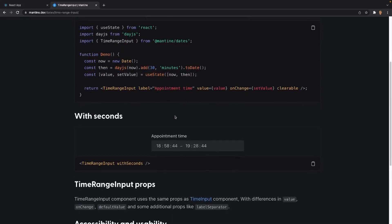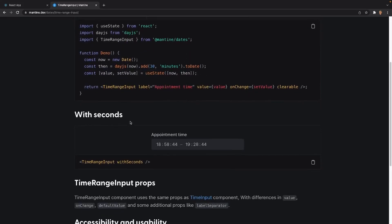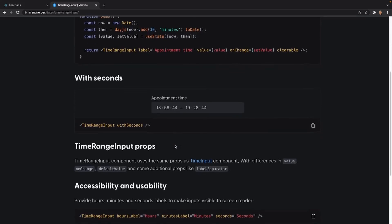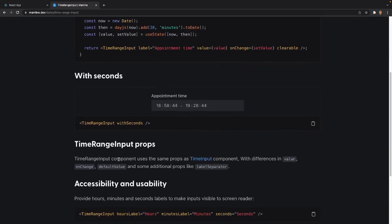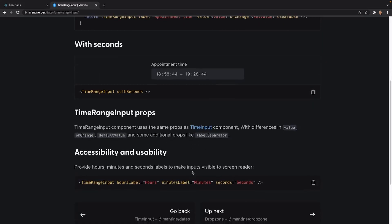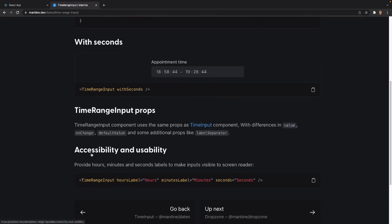After that, we have withSeconds. Same thing, it just has seconds applied to it. After that, we have the actual time range props. And time range component uses the same props as time input component, with a difference in value onChange and default value, with some additional props like label separator. And if we go to the very bottom, again, this is really cool - we're actually able to provide hours, minutes, and seconds labels to make inputs visible to screen readers. Now, let's go ahead and actually work with these two components.